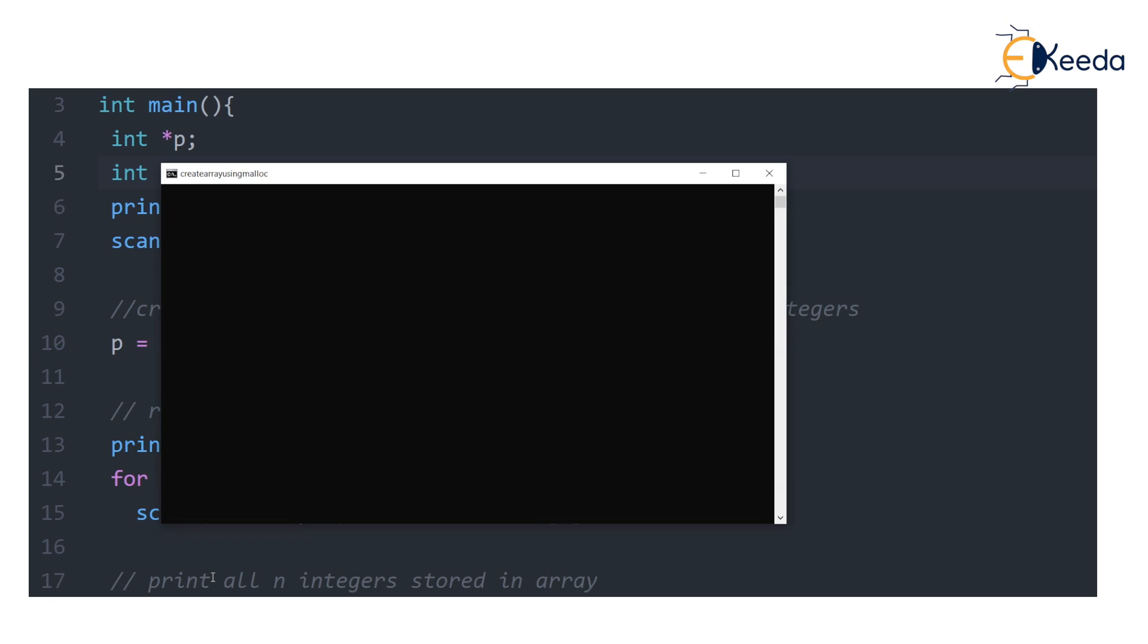By the way, in this example we have created int array. Any such array of any size, maybe float array or a double array or even array of structures, can be created by using malloc.